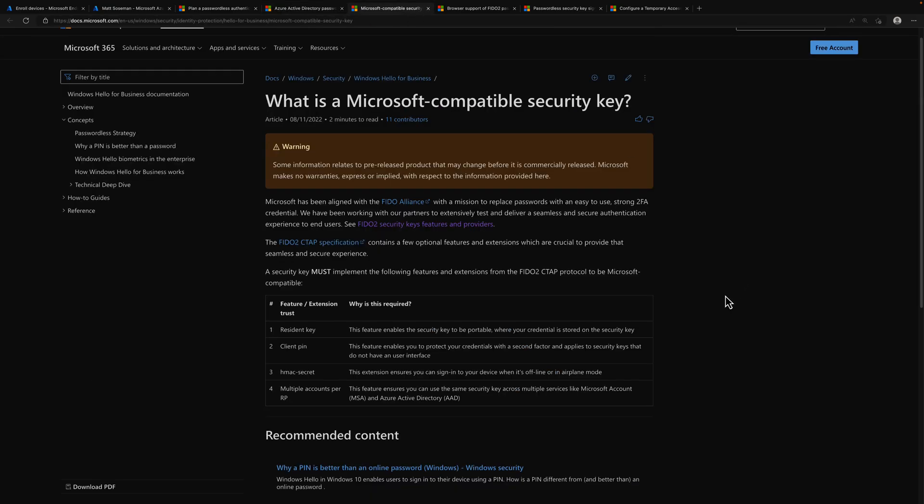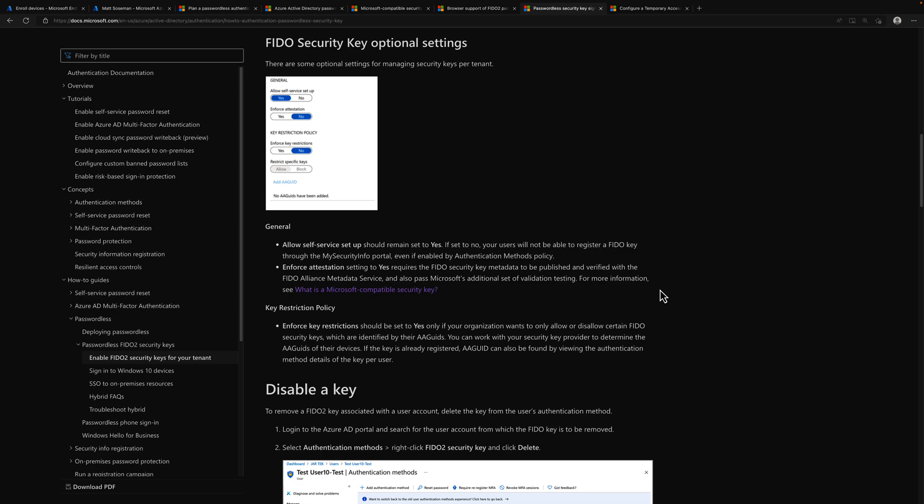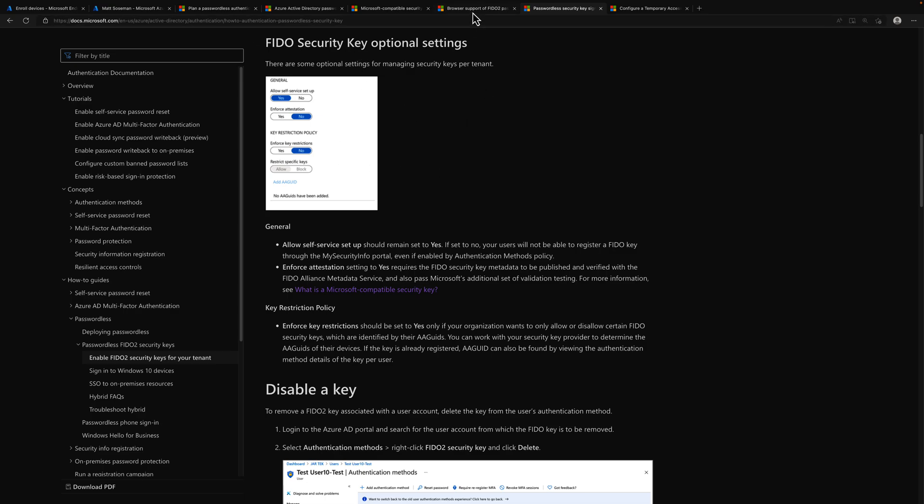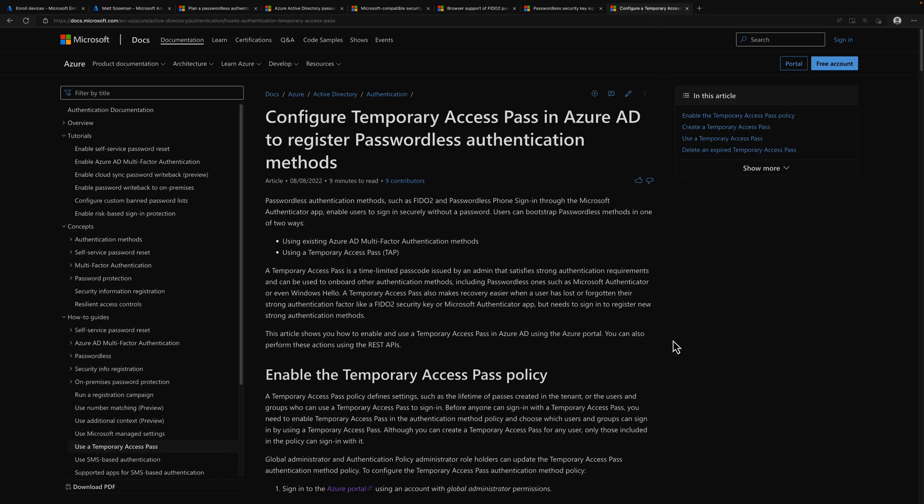The other one is, what is a Microsoft compatible security key? So this will explain how Microsoft works with the FIDO Alliance and works with these FIDO2 security key providers. So you may want to make sure you review this as well, just so you have an understanding. And then the other item here is you saw in the demo how I showed you key attestation. And so this will explain a little bit about what that is and key restriction policy as you can configure those FIDO security key settings. And then I wanted to show you browser support of FIDO2 passwordless authentication. And so make sure you understand this as well. And then lastly, temporary access pass. Here's the documentation where you can learn more about that.